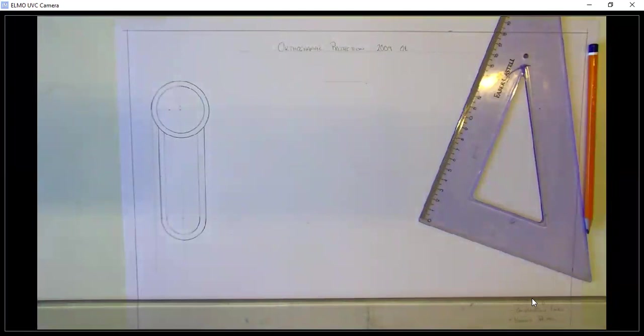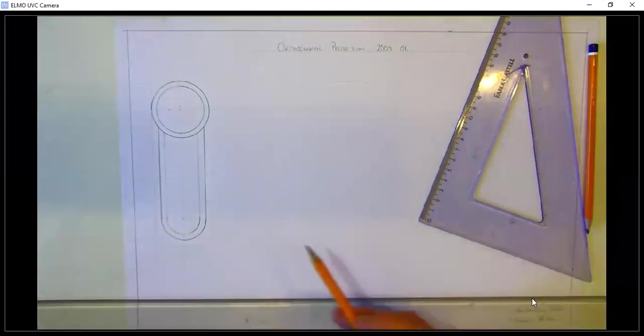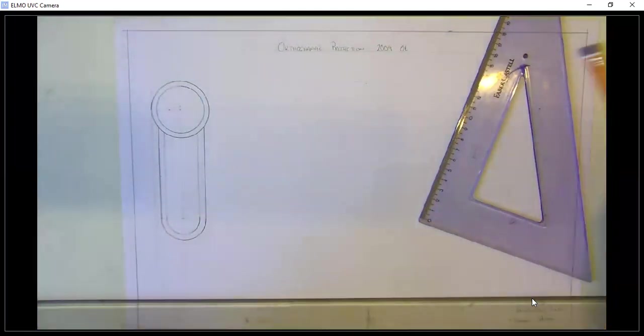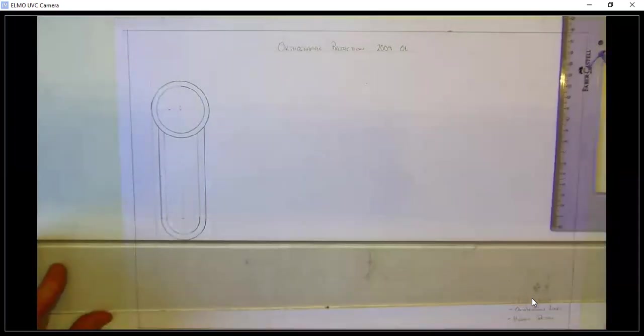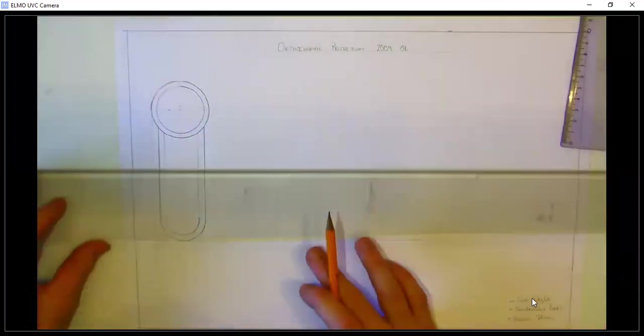Okay, so that's our front elevation in fairly good order. All right, so once we've that done, we can draw our side view from the direction of the arrow A.